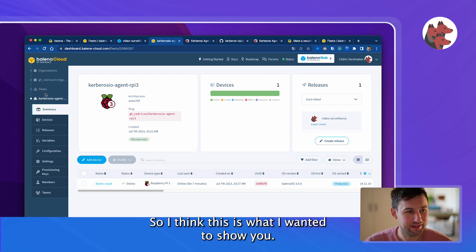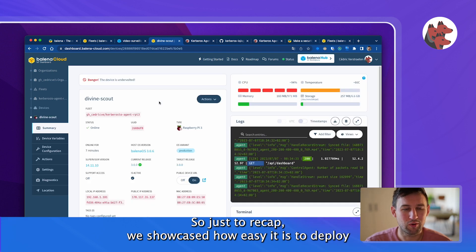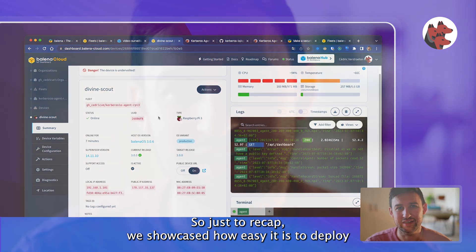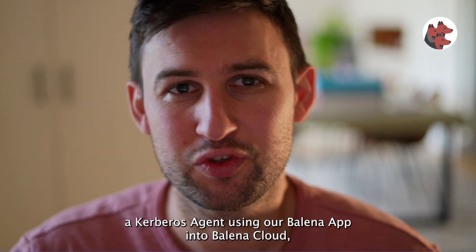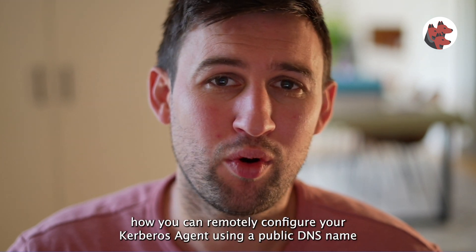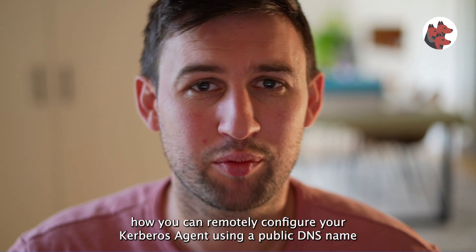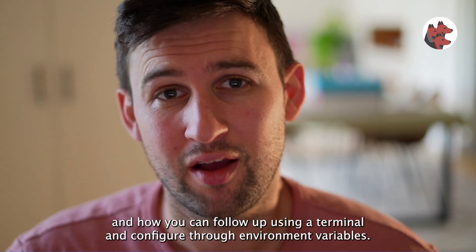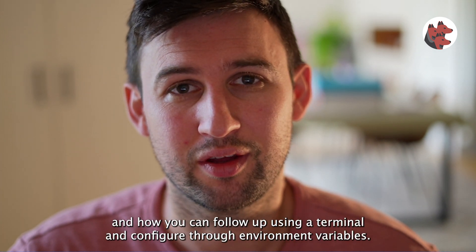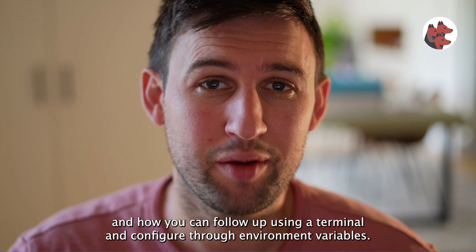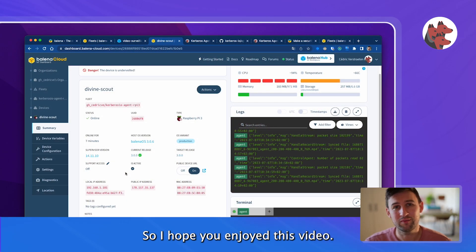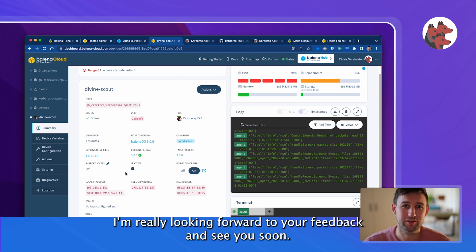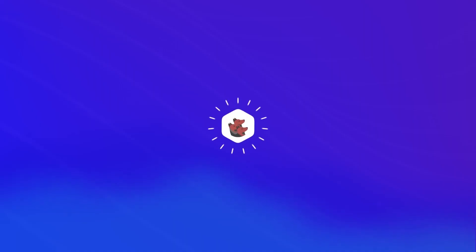So just to recap, we showcased how easy it is to deploy Kerbos agent using Balena apps into Balena Cloud, how you can remotely configure your Kerbos agent using a public DNS name, and how you can follow up using a terminal and configure your configuration through environment variables. I hope you enjoyed this video. Please let me know how it goes with Balena Cloud, Kerbos agent. Really like your feedback and see you soon. Bye bye.